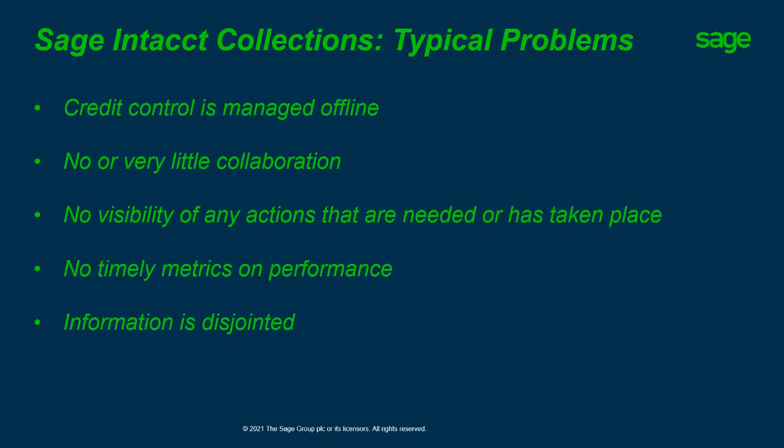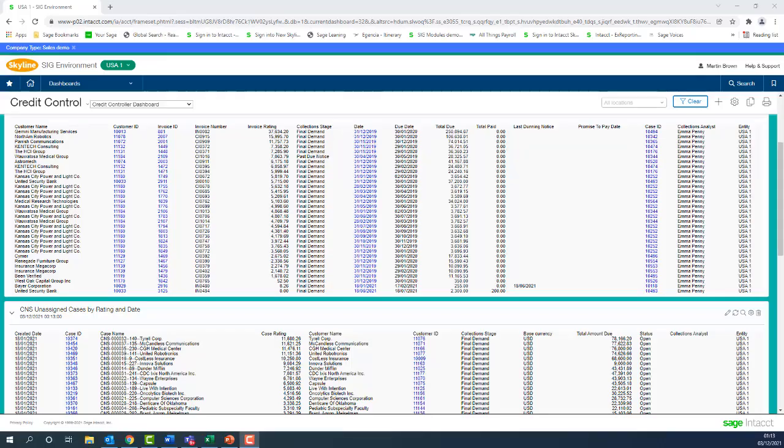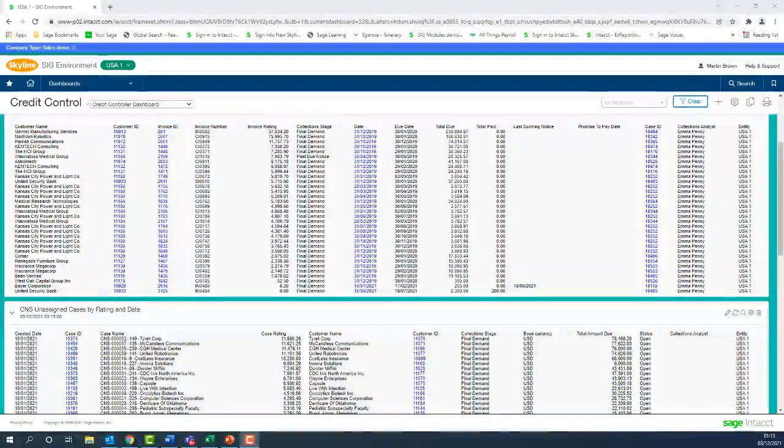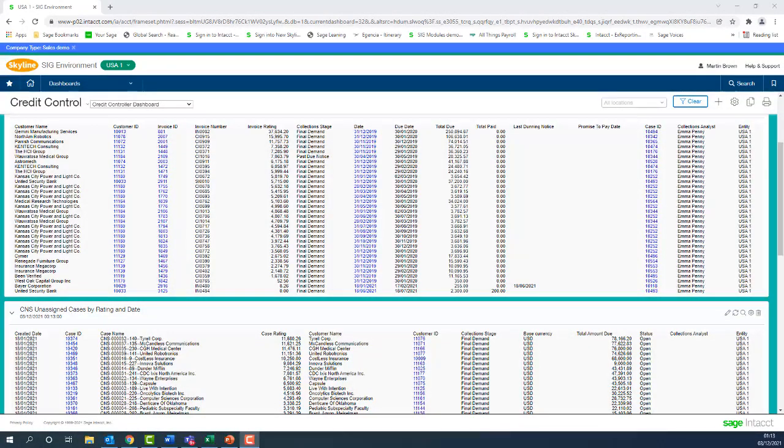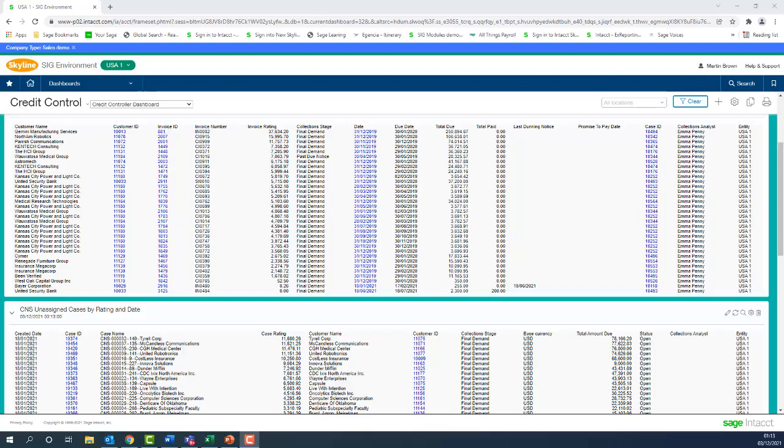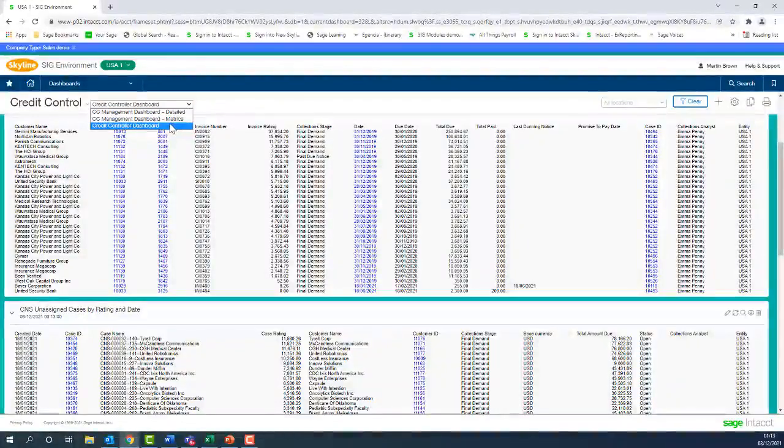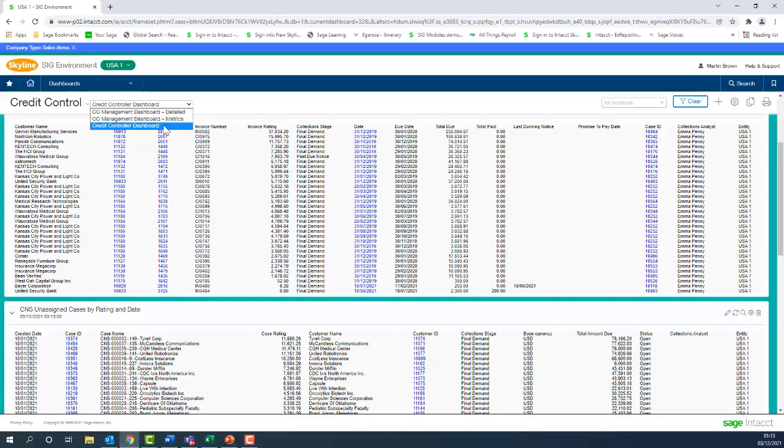So what we're going to do now is look at the Intacct solution. I've signed into Intacct and from my preference settings I've selected this dashboard as my landing or starting page. There are three dashboards within the Collections module. You can see those extra two for the detailed and metrics, which we'll come to in a moment. But we're starting off with the Credit Control dashboard.